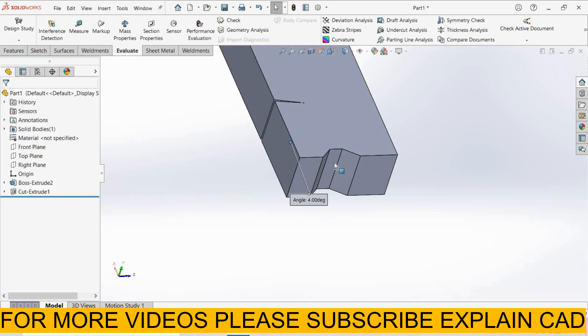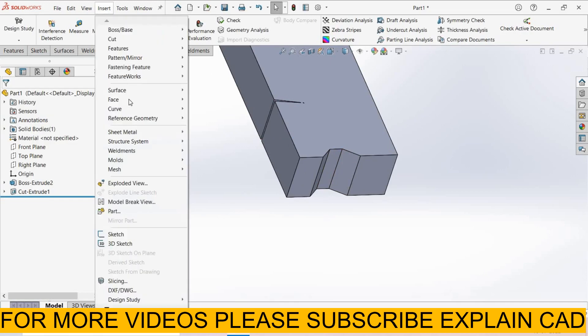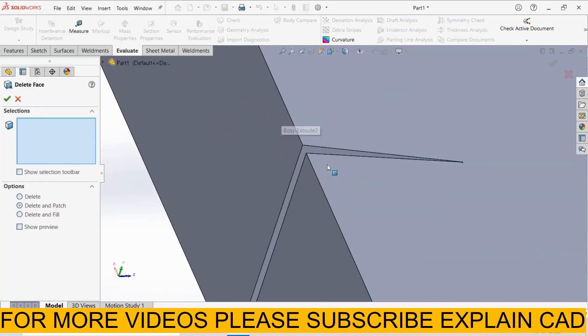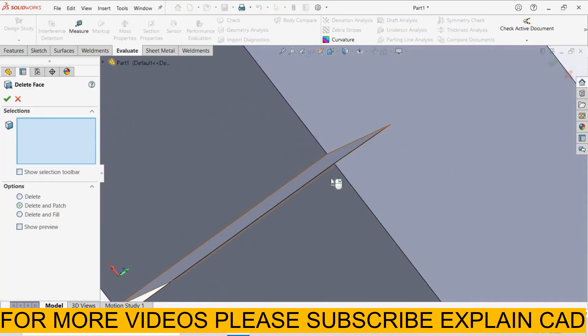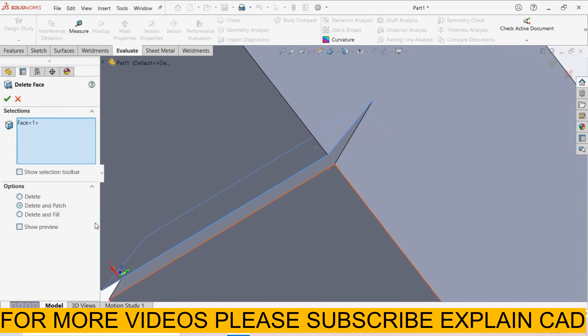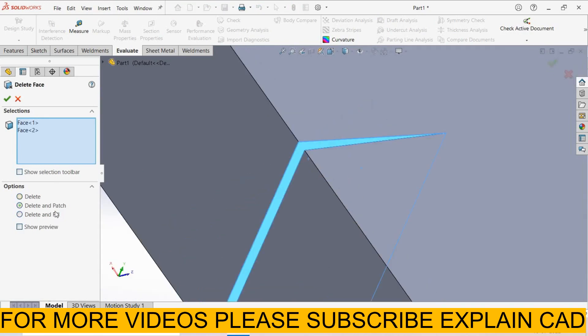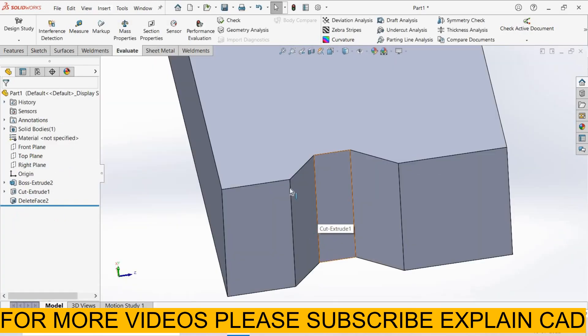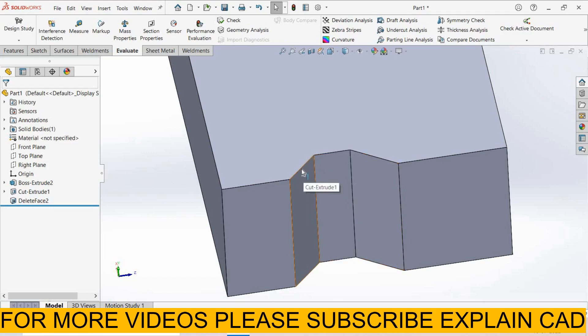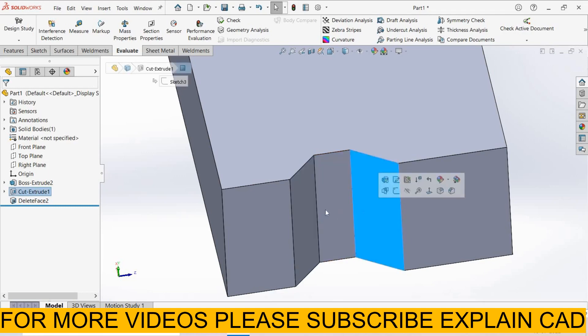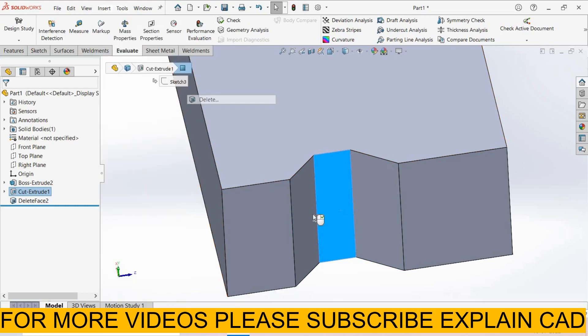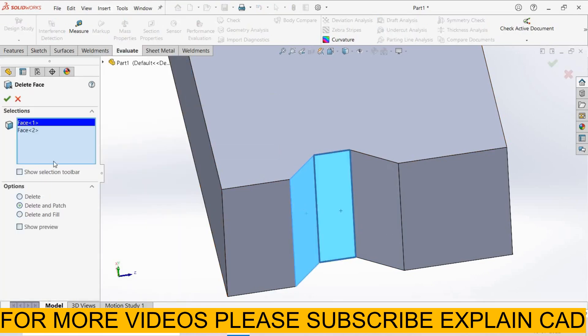Now we overcome this. I select insert, select face, delete face. I select this face and this face. In option here is the option delete and patch - it is already selected. Select OK. For this cut either you can change the values of this - actually this cut is visible, very small. So we need this face. Insert, face delete, select these faces, delete and patch, select OK.